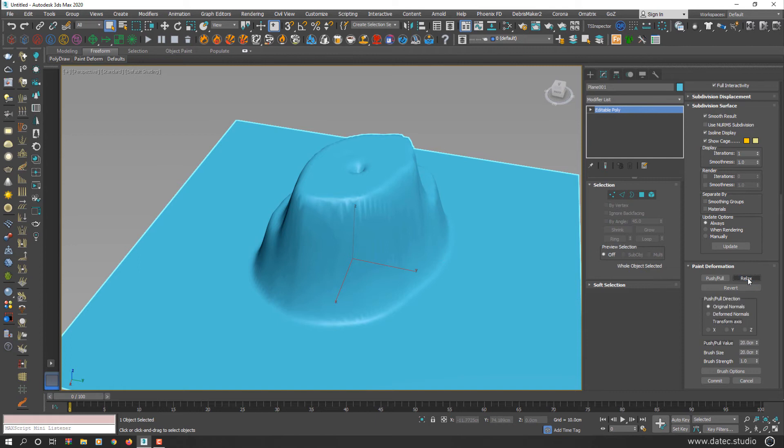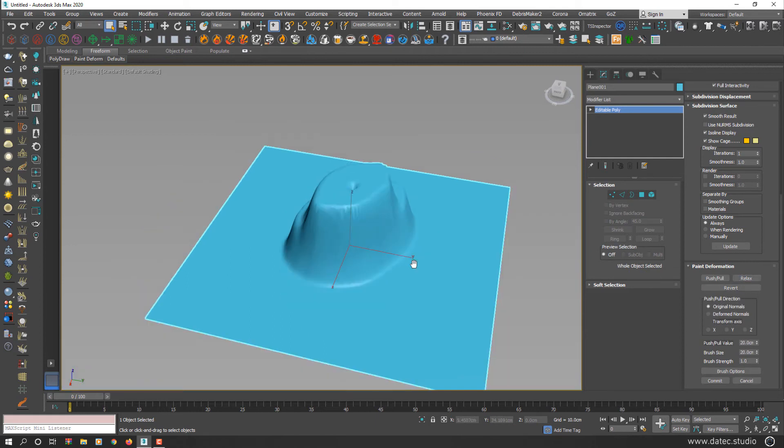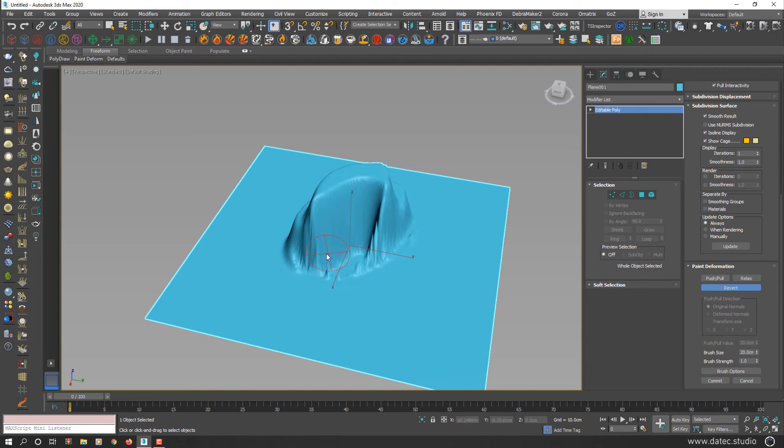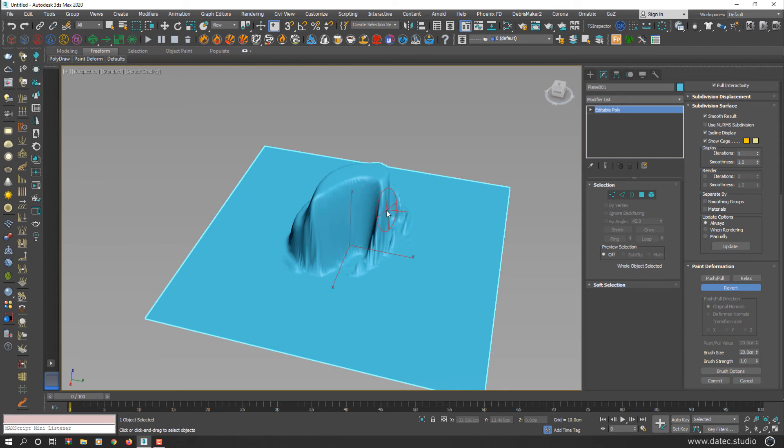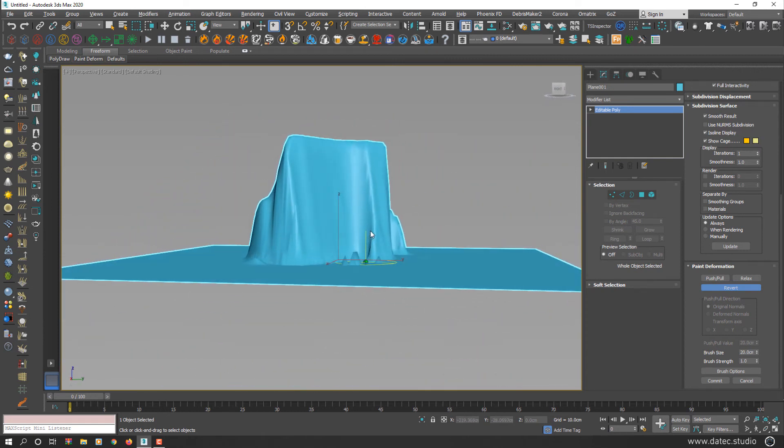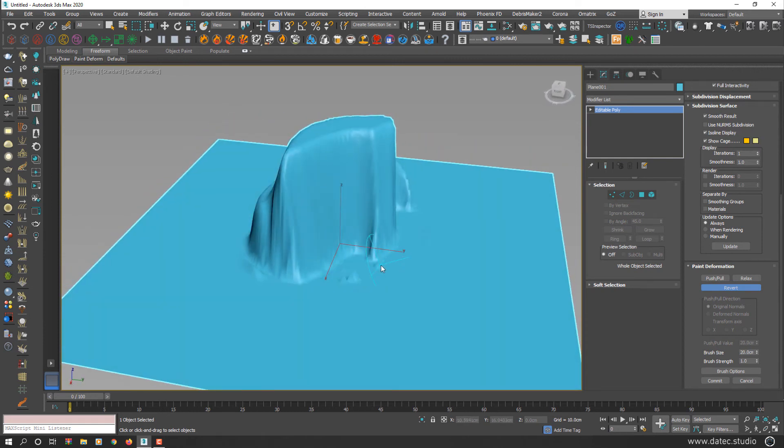And the third button here is revert. If you press cancel, your old deformations will undo. But if you select revert button, you can just take back some part of the deformations you applied. As you see, it's going back to original shape. I see very harsh edges, so I'll start using relax.